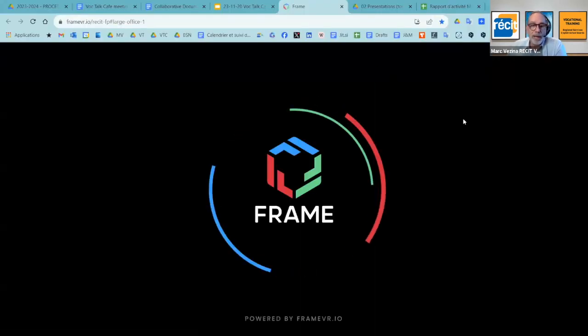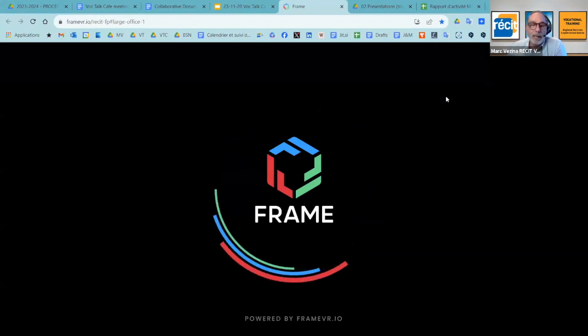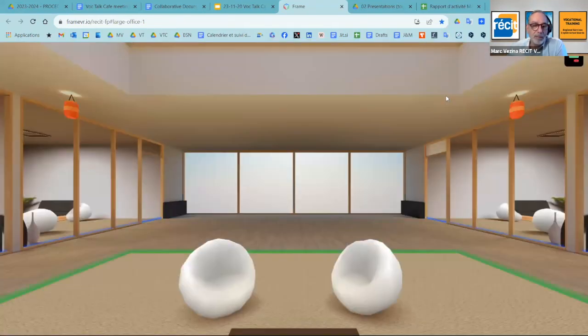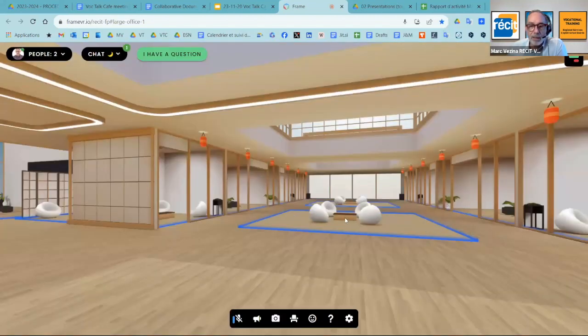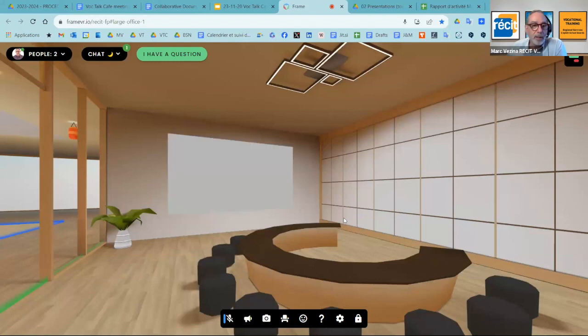The link here leads to a room that has been created by the Recit Formation Professionnelle people. As you can see, I've already logged in, so I'm just going to connect and show you a little bit of what the space can be like.